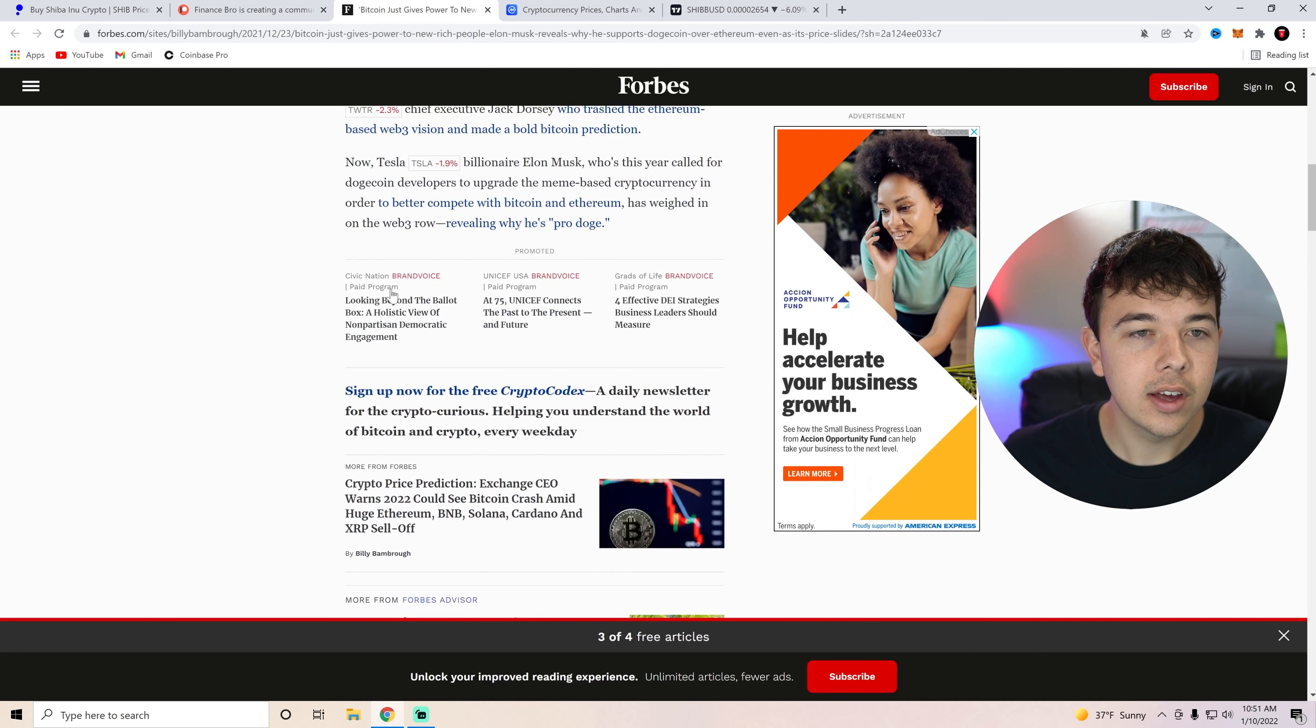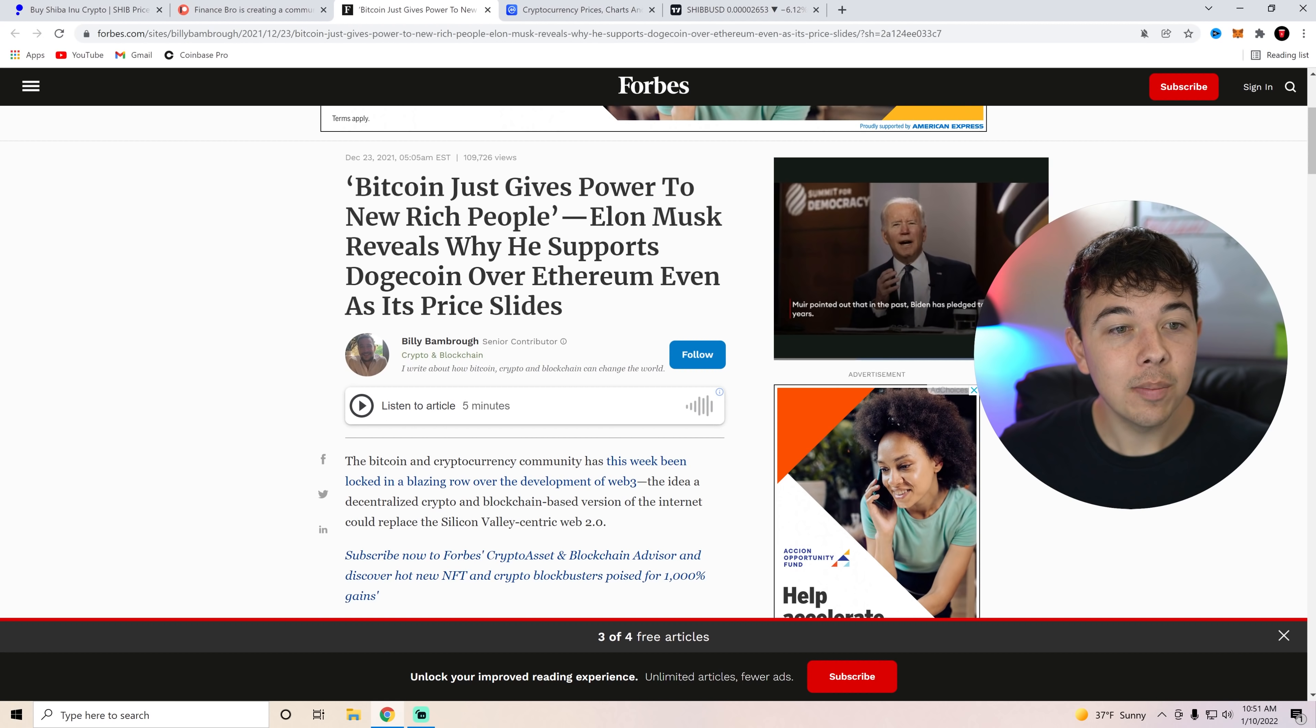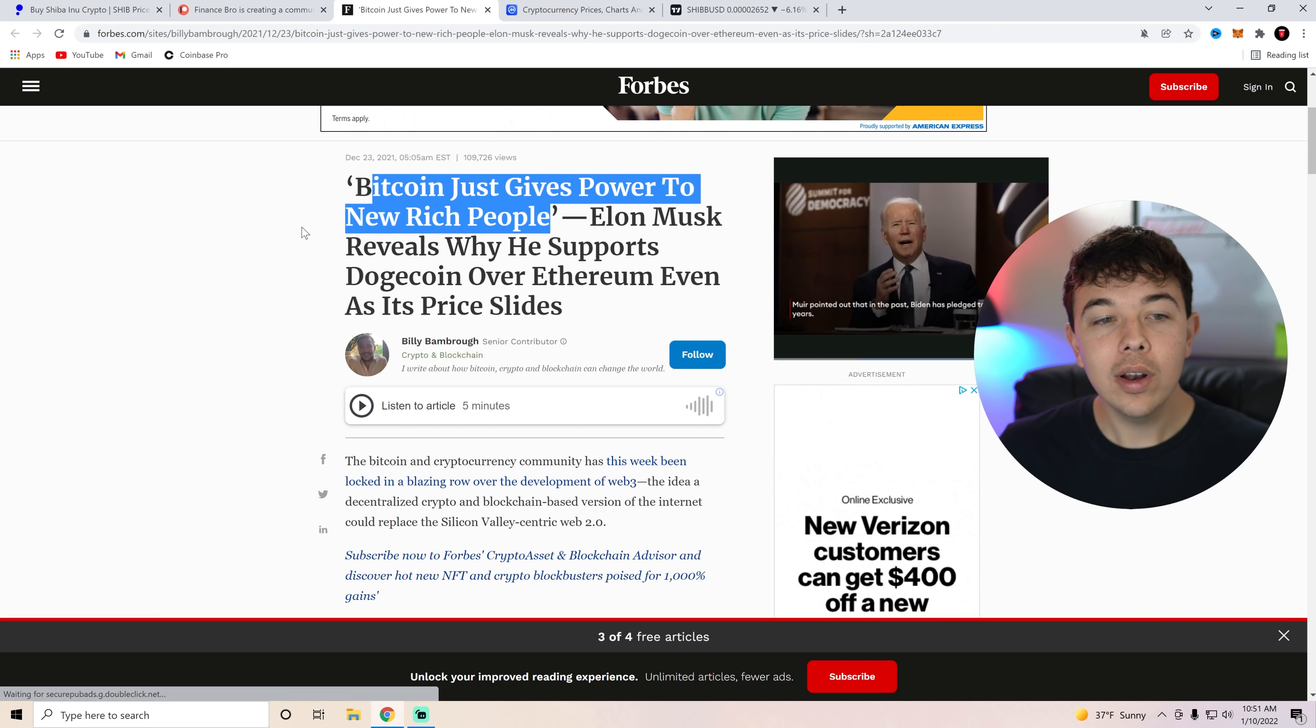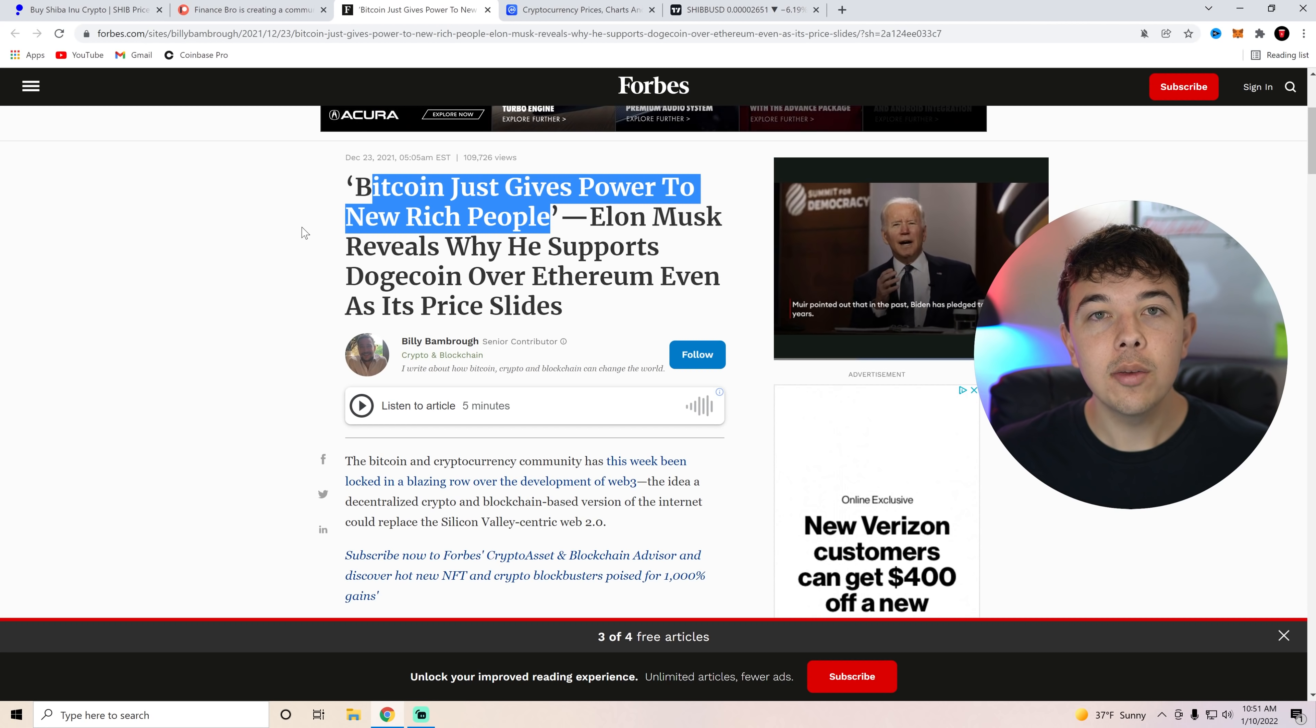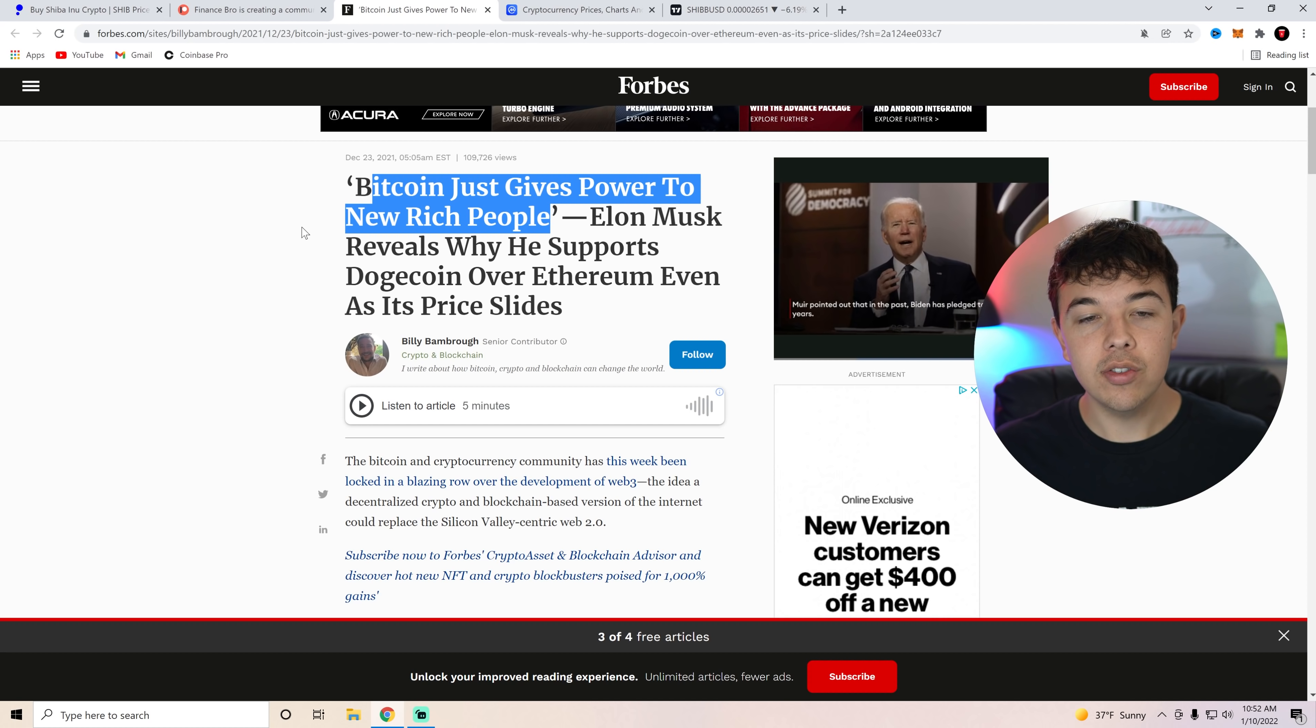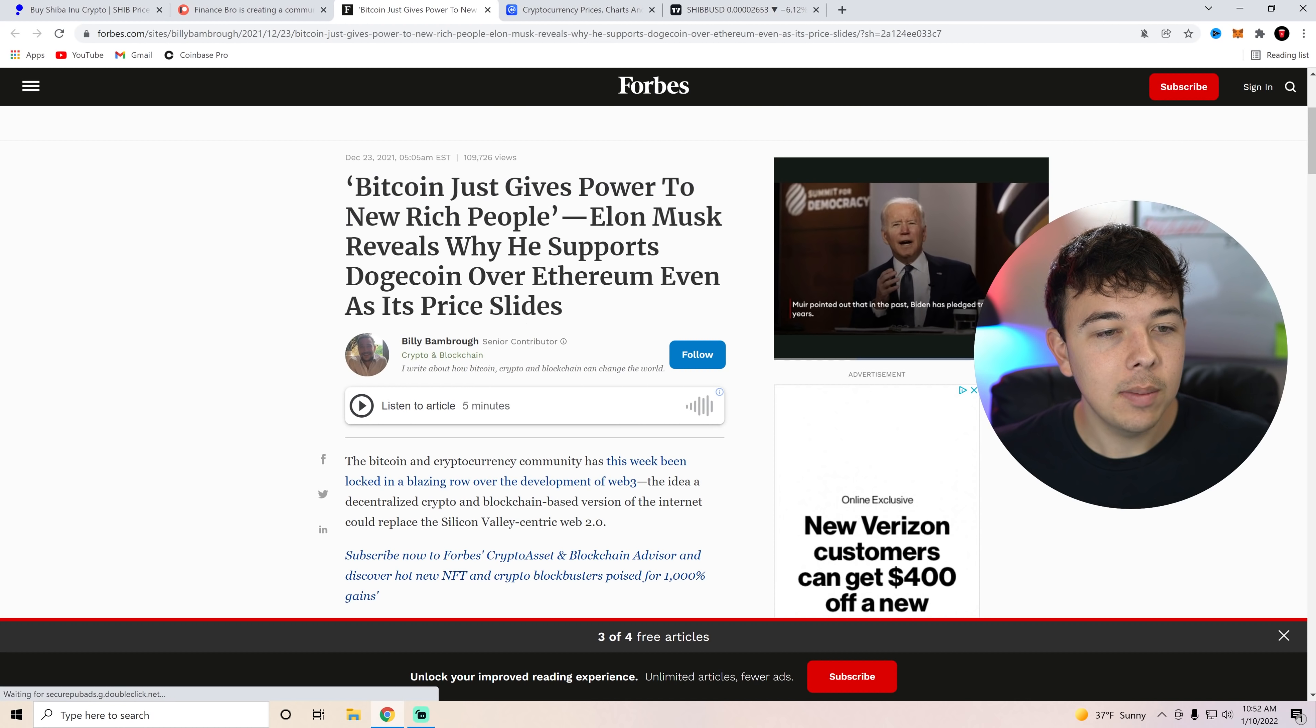Also Forbes did write an article on this as well. And he said Bitcoin just gives power to the new rich people. And what is the whole thing that Shiba Inu coin is about? It's about giving power to the little people. We just launched a doggy DAO that obviously gives the investors the power to make decisions on where Shiba Inu coin goes.